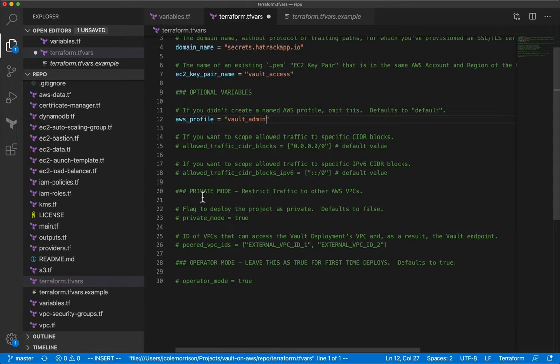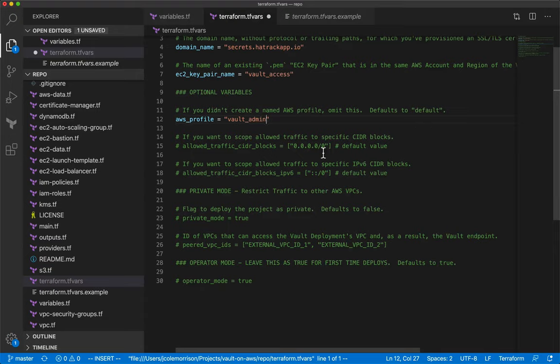There are two more settings worth noting: 'allowed_traffic_cidr_blocks' and 'allowed_traffic_cidr_blocks_ipv6'. These let you scope the deployment down to specific IP address ranges. By default it opens to anywhere, but that doesn't mean Vault is open — you still need credentials, everything is over HTTPS, data is doubly encrypted, and it's also DDoS protected.